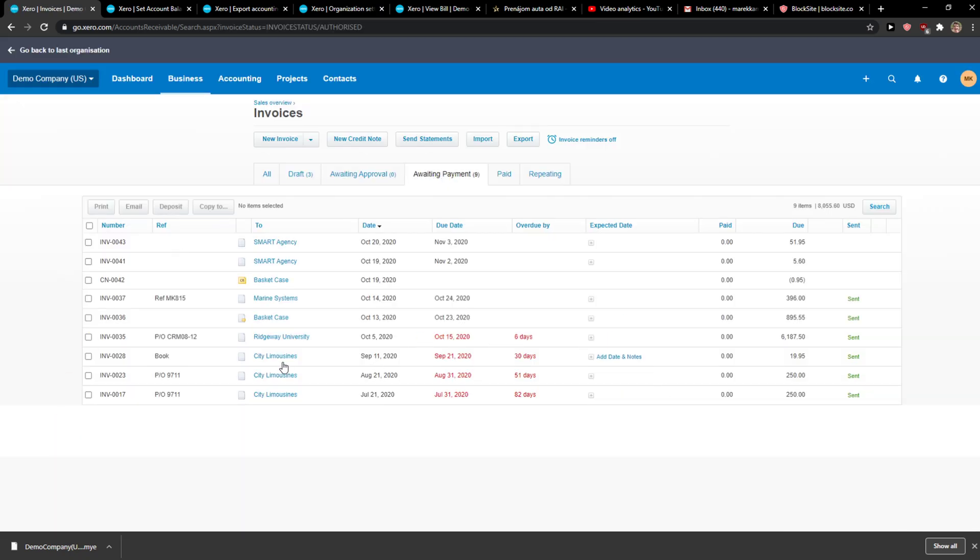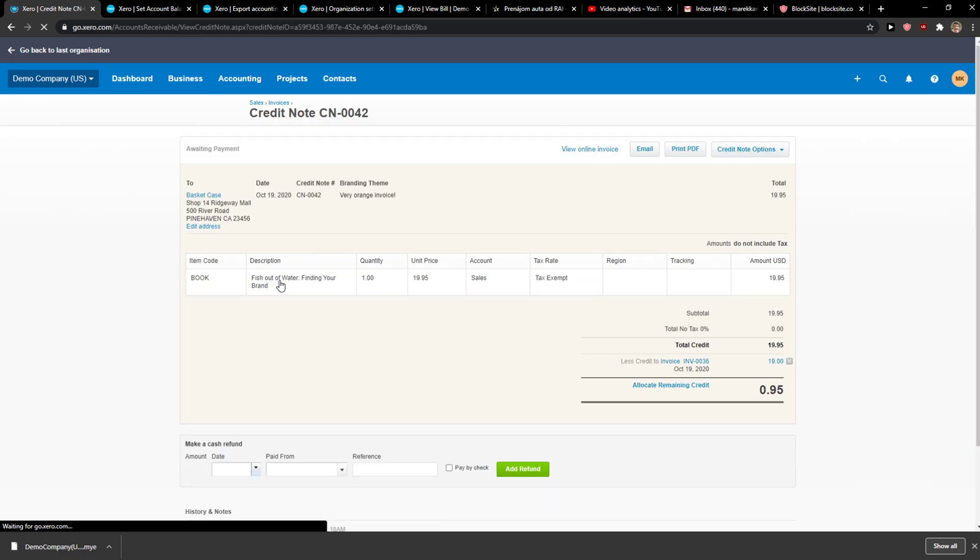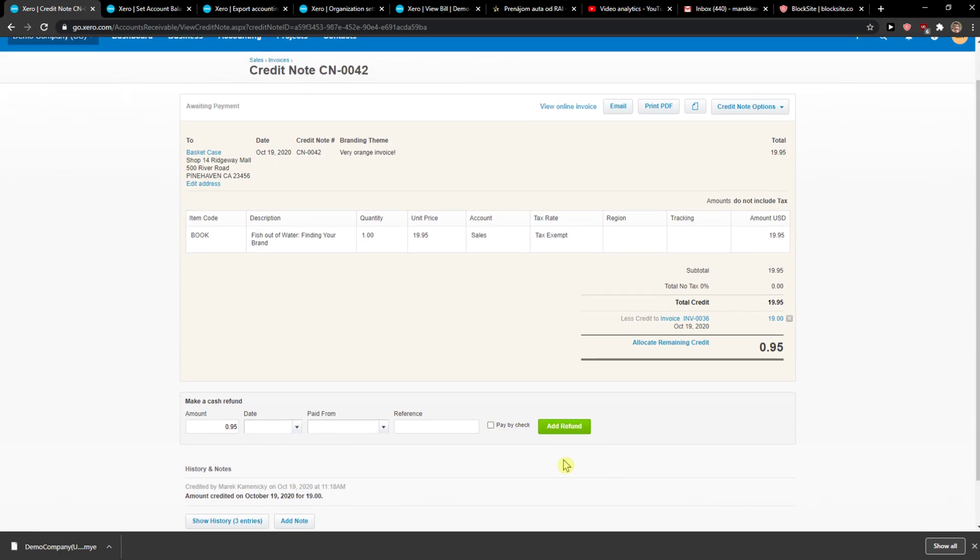Now you're going to see awaiting payment on this one here, and here you just want to simply click here and add refund.